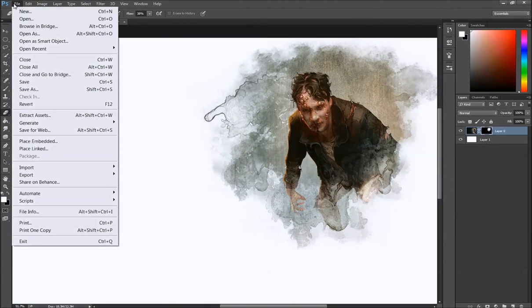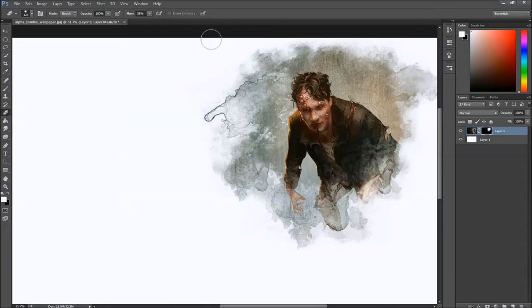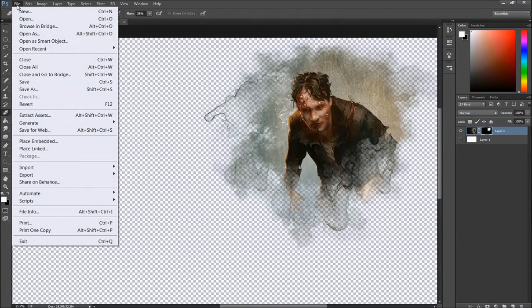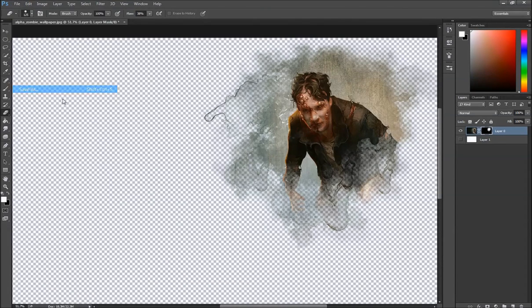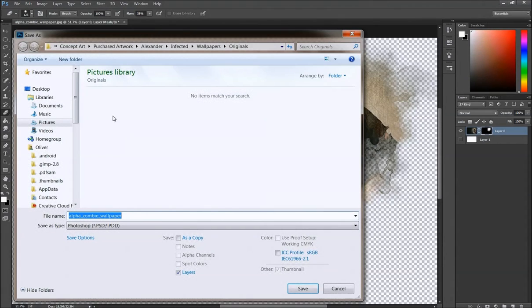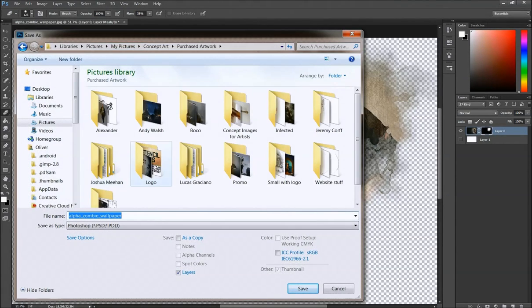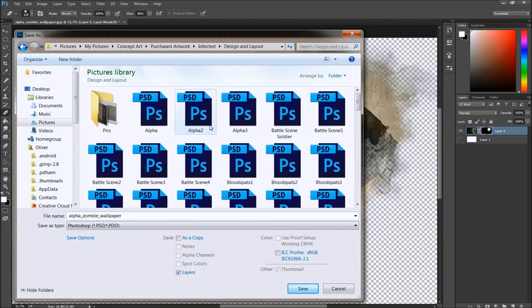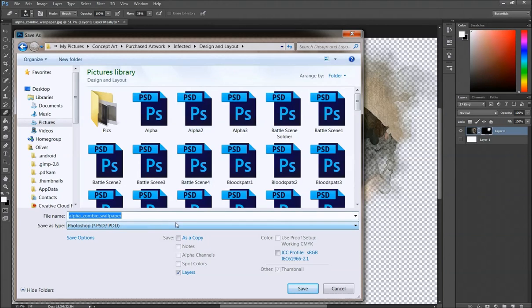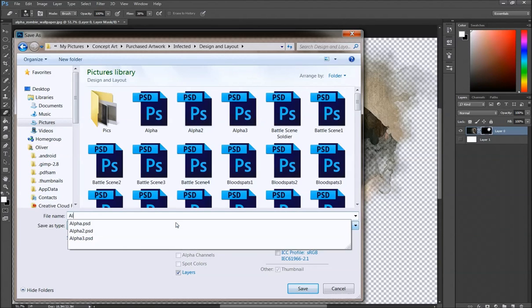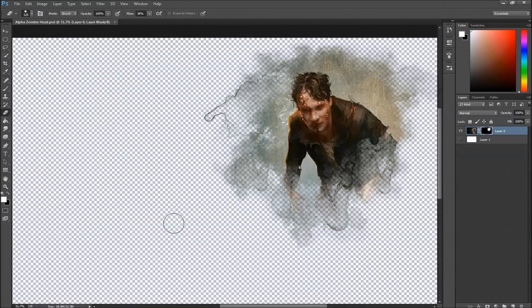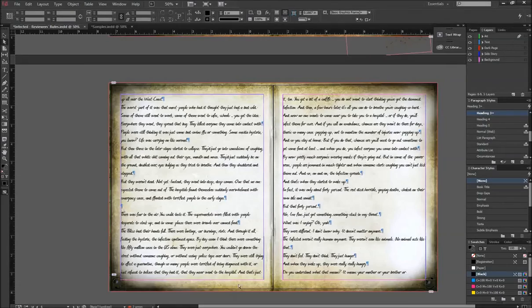Great. So what I'm going to do here is make sure to take off that bit because otherwise it will come up as a big white image. Save as. I could crop it as well if I wanted to. I've got a very long series of pictures here. Let's see if it goes under infected, design and layout. So many of them here. Let's call it alpha zombie head. And then what I'll do in InDesign, I'm going to place it.